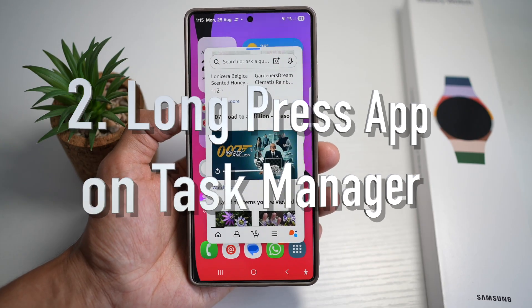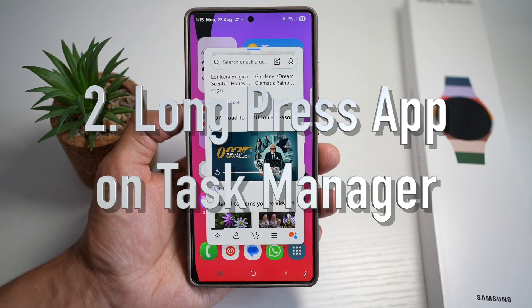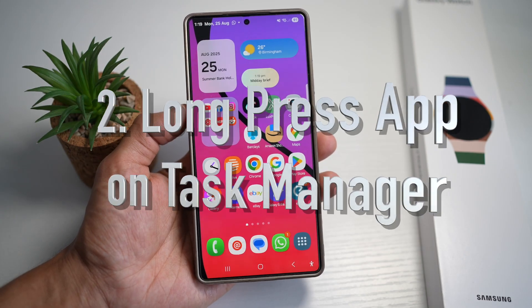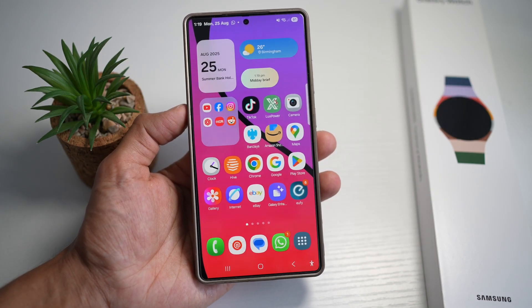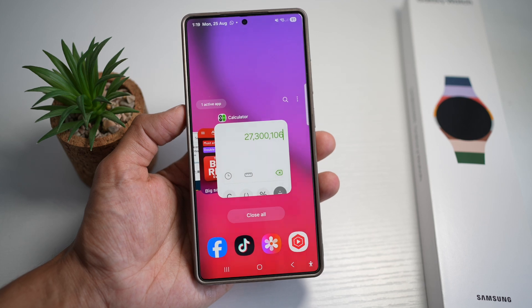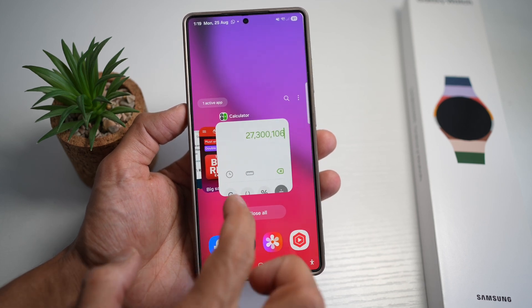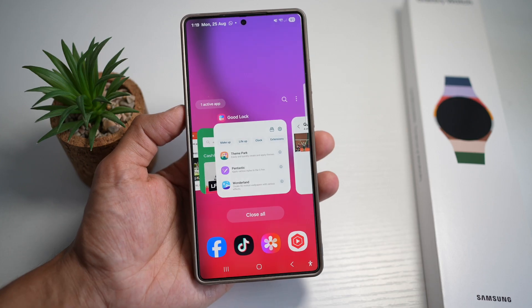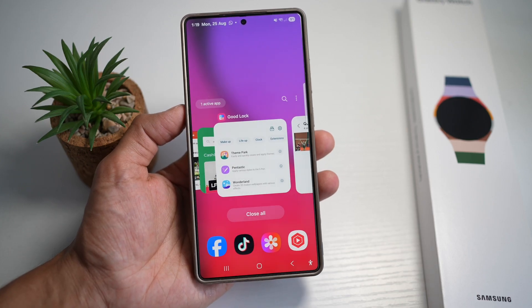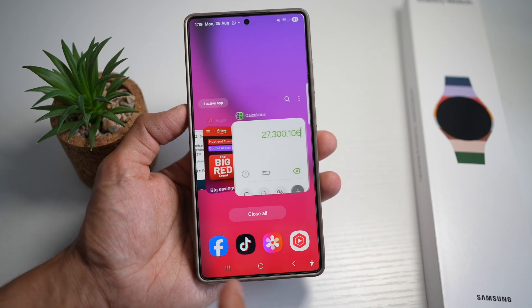The second way is where you can long press apps from the task manager. On your Samsung S25 Ultra, you can open apps in pop-up view using the task manager, also known as the recent apps view. Find the app you want to open, press and hold, and you can open it in pop-up view. Let me show you how to do this.